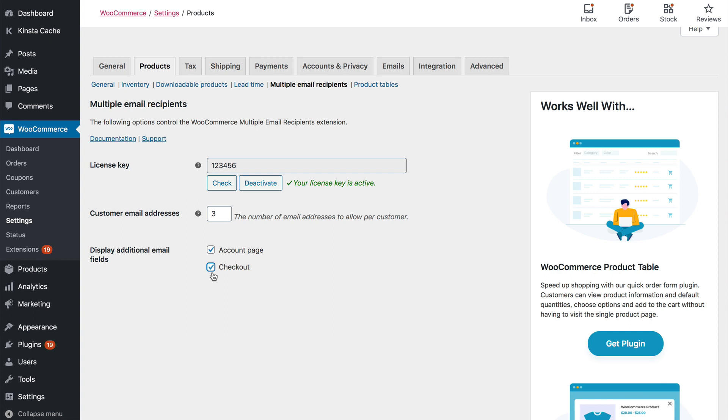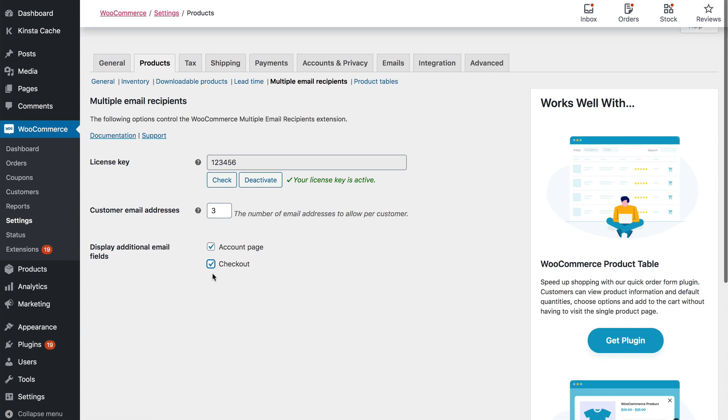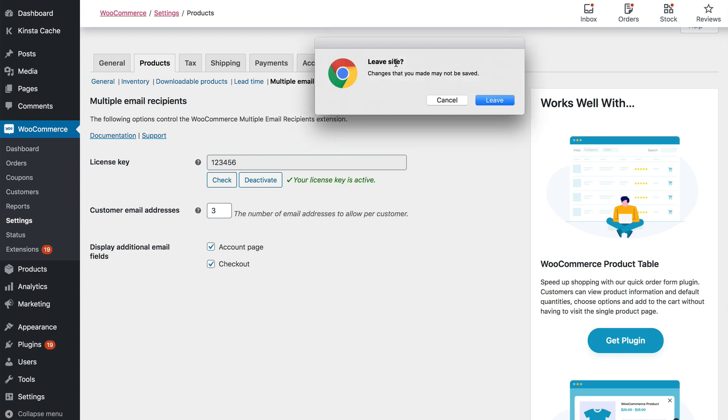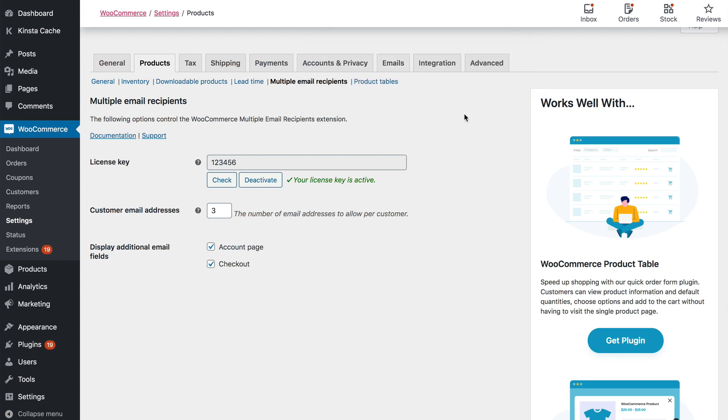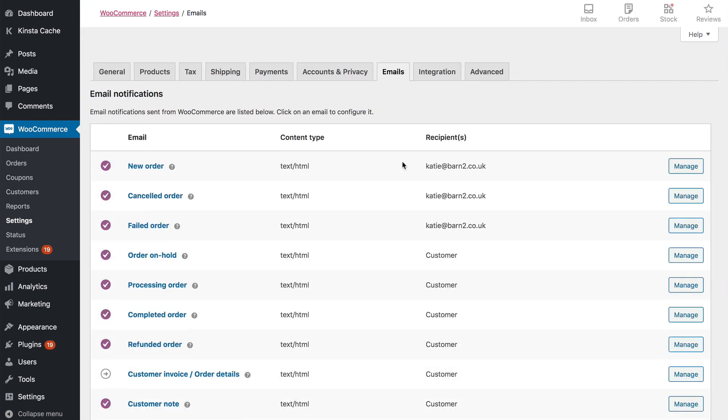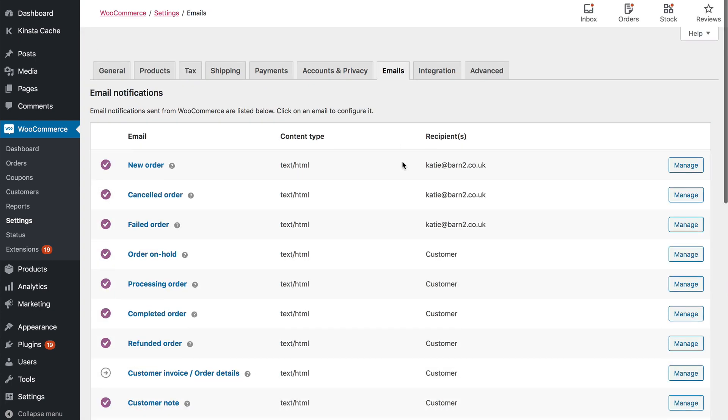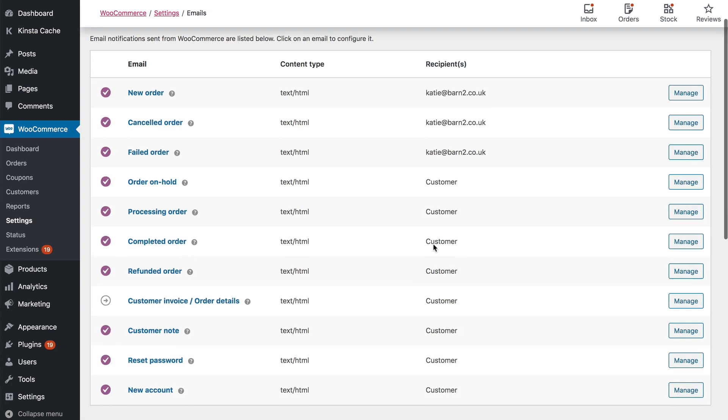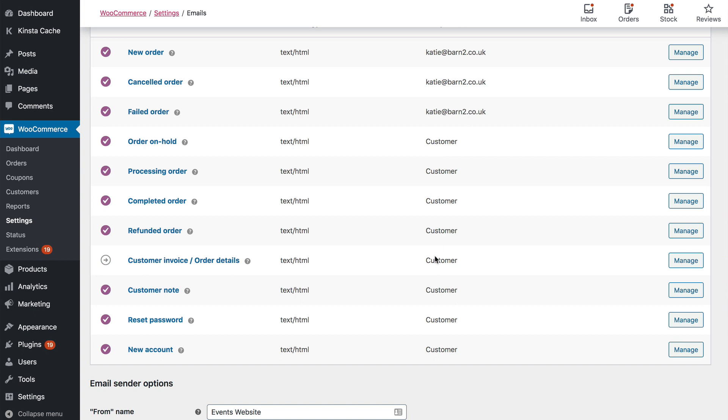The next step is to choose which emails to send to the additional recipients. Go to the email settings on the WooCommerce Settings page and you'll see various emails marked customer. When you first install the plugin, the additional recipients will automatically be copied into all of the emails which are marked customer and which you have activated.